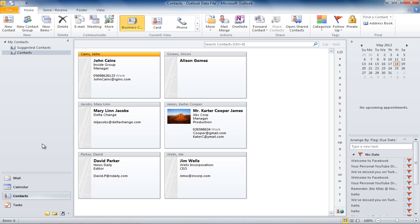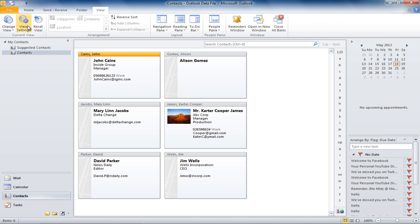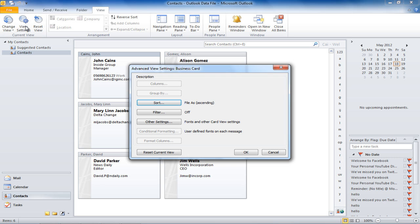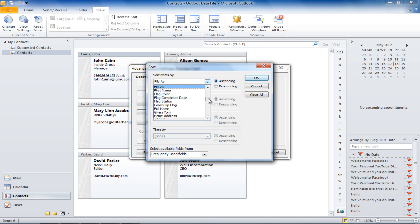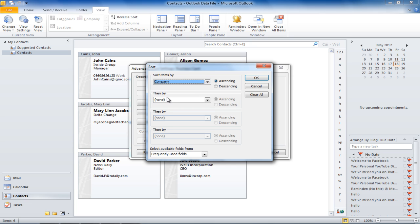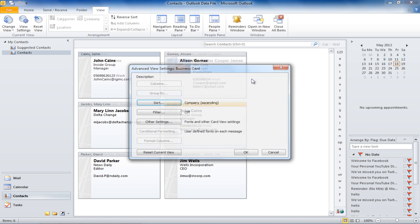Notice that Outlook sorts your contacts alphabetically by the last name. If you want to sort them by the company name, go to the View tab and click on the View Settings button. Click on the Sort button, and in the Sort Items By section, choose Company from the drop-down menu. Once done, the contacts will be sorted according to the company name.